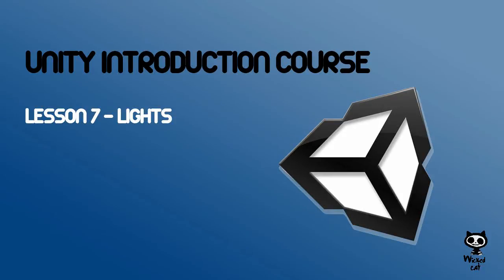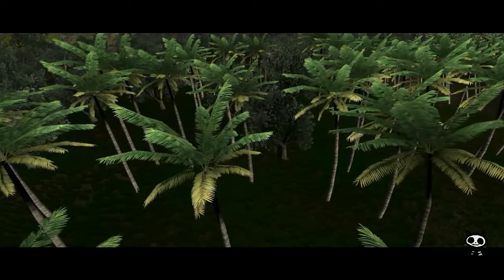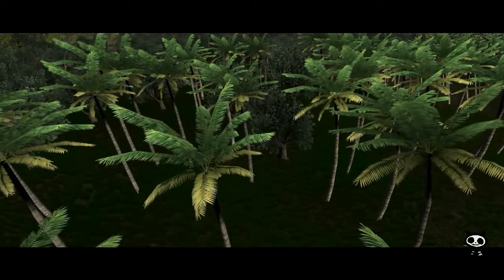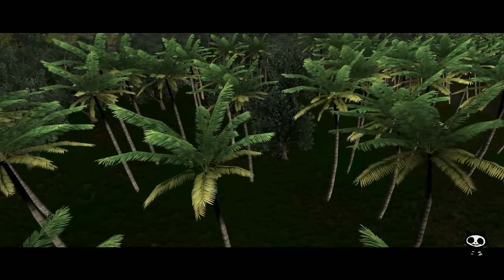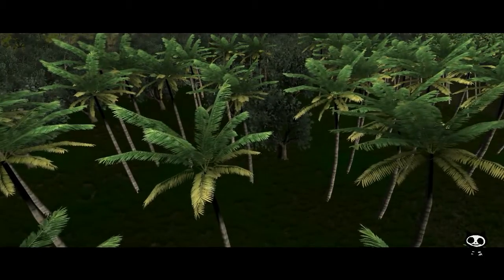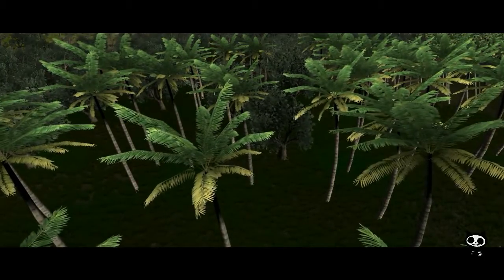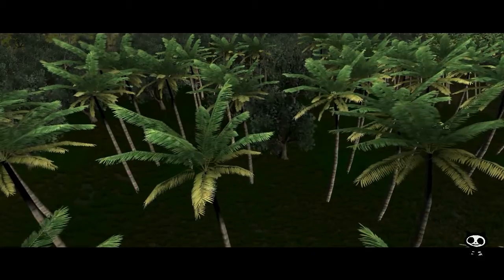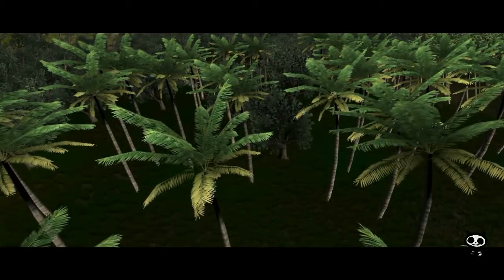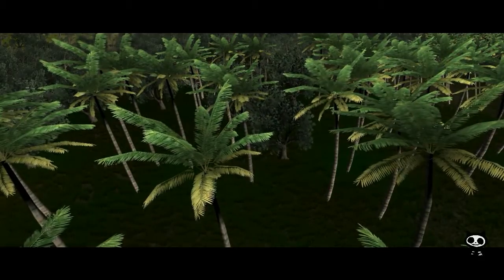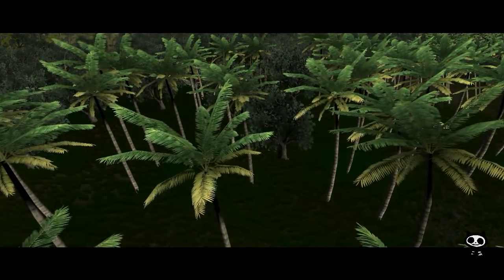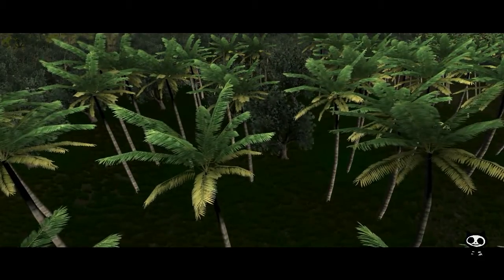Lesson 7, Lights. Hello fellow game designers, welcome to the Wicked Cat Unity Introduction Course. Today you are going to learn how you can add an area light to your scene.